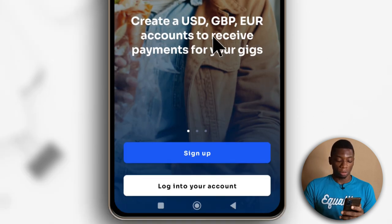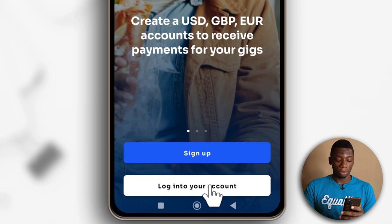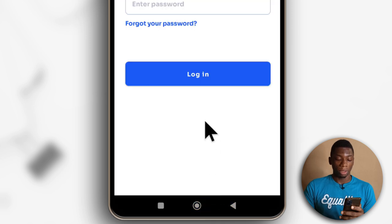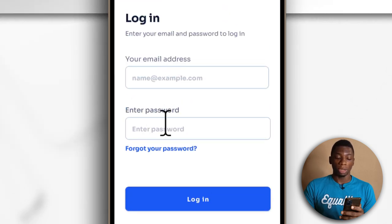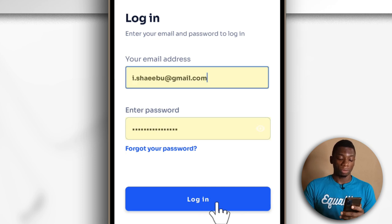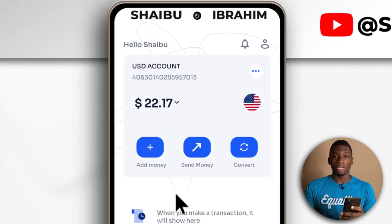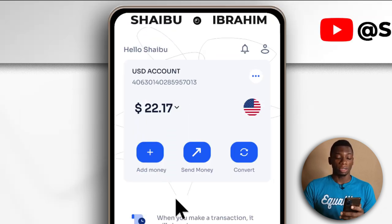After it is fully opened, I'll click Login to your account. Then I'll enter my email and password. After doing that, tap Login. It has successfully logged me in.